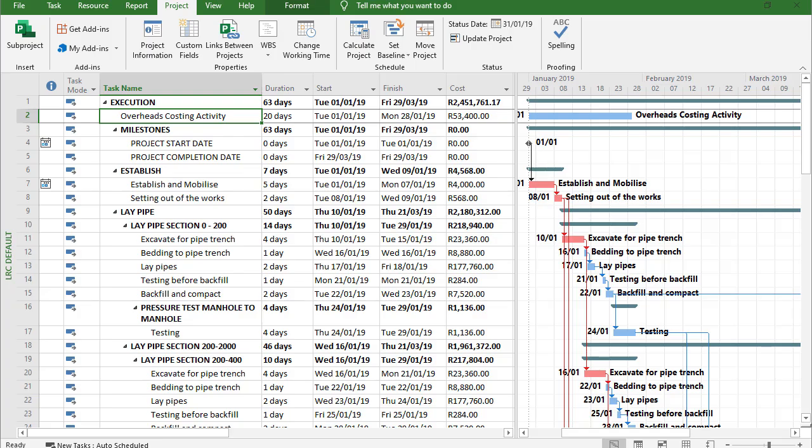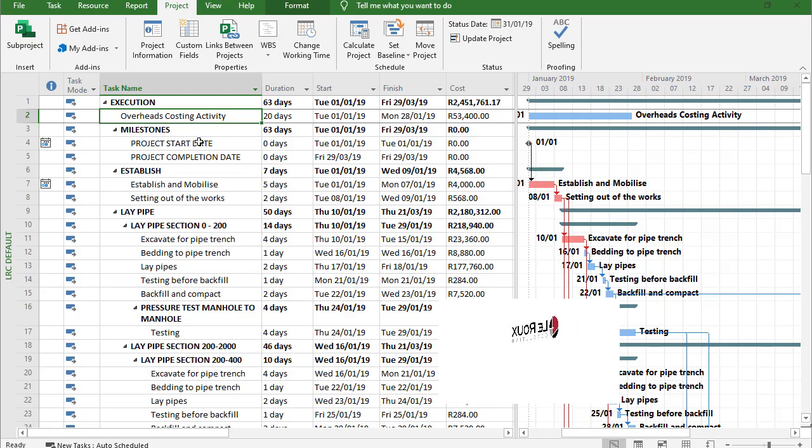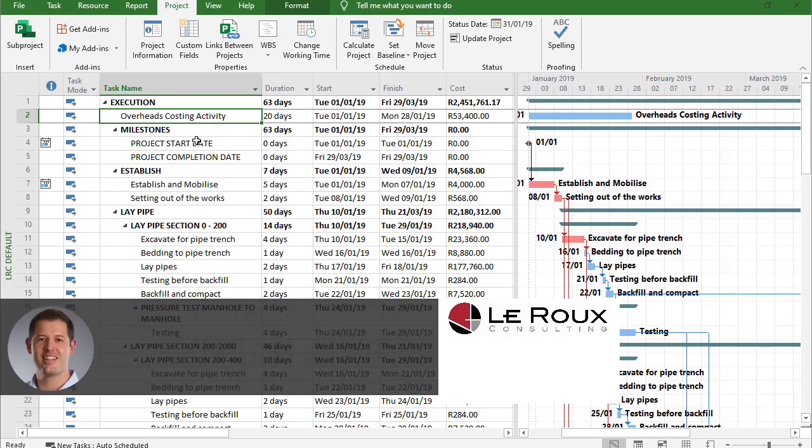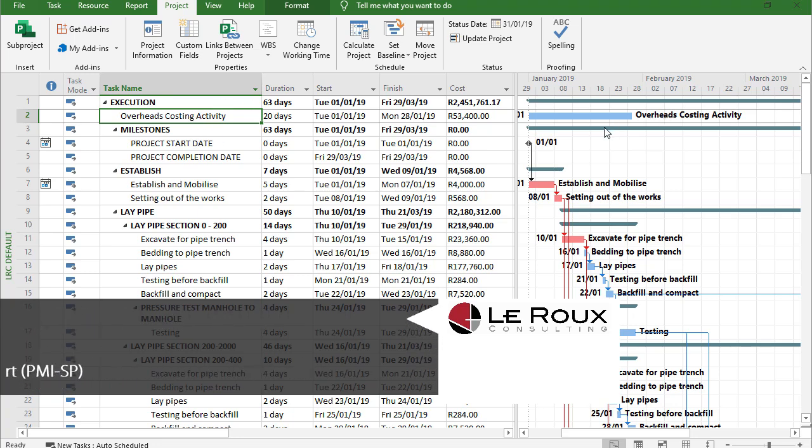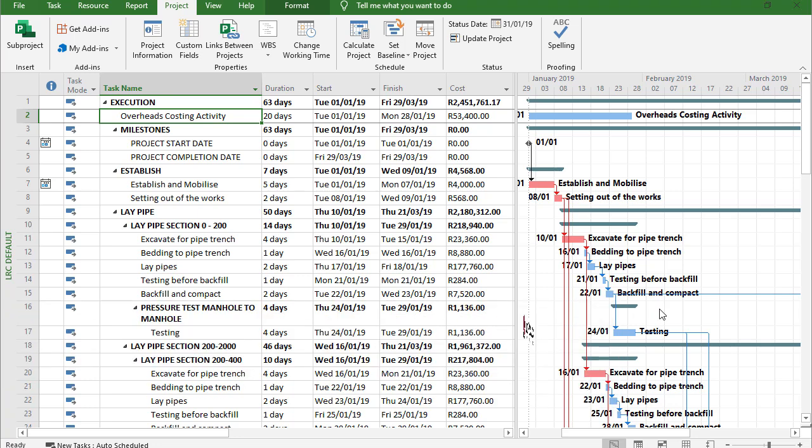Let me show you. One of the best examples of a hammock activity is an overhead costing activity such as this. We've got a cost loaded schedule but the overall PNG or the overhead cost needs to run from the start of my project right up until the end.